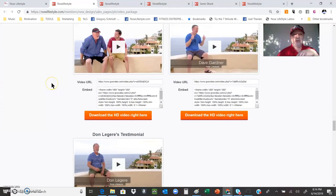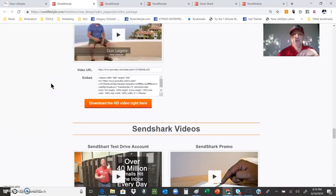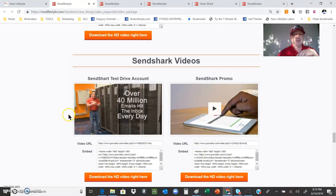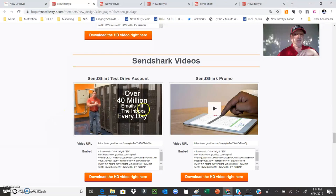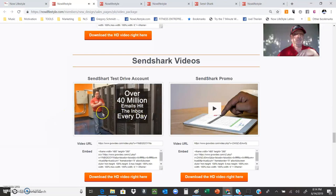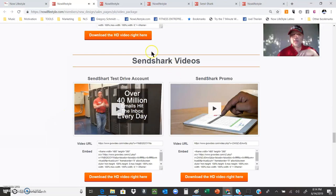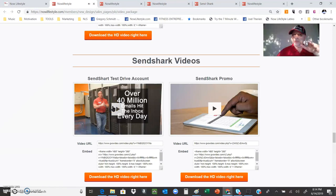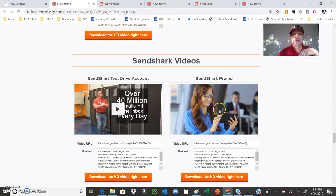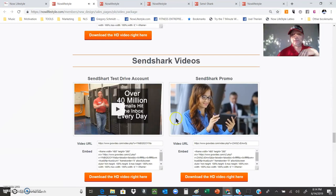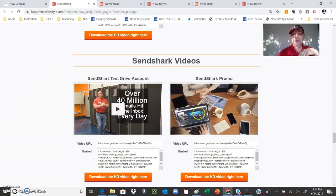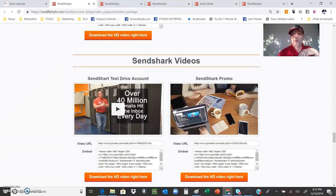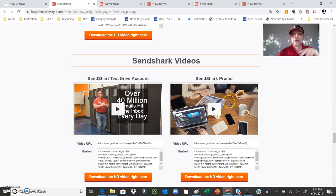Testimonials, more testimonials from the data center. Over 40 million emails come out of this server room, talking about SendShark, our branded autoresponder. Awesome video. I use this one.